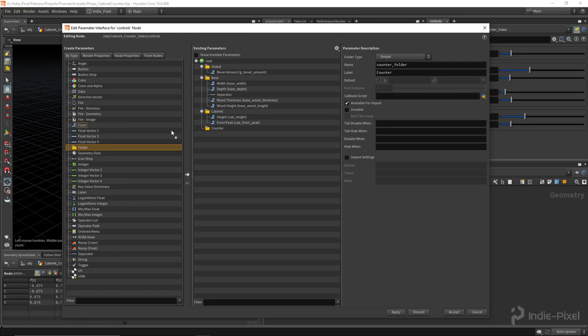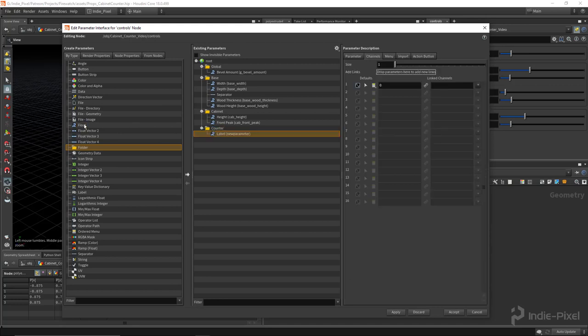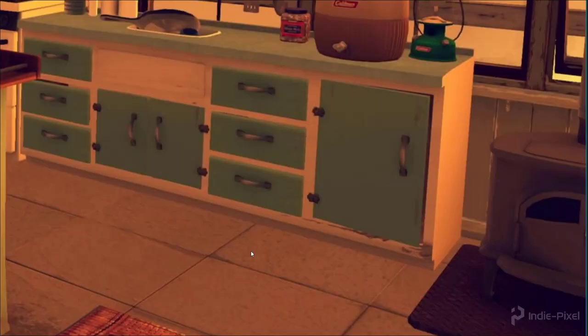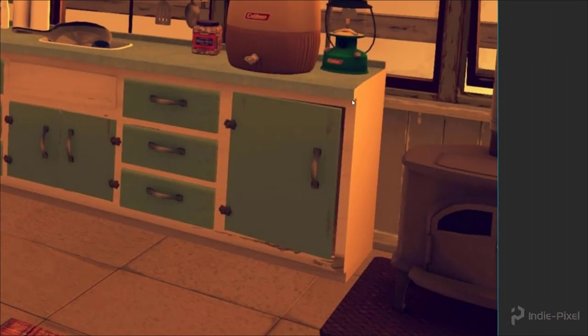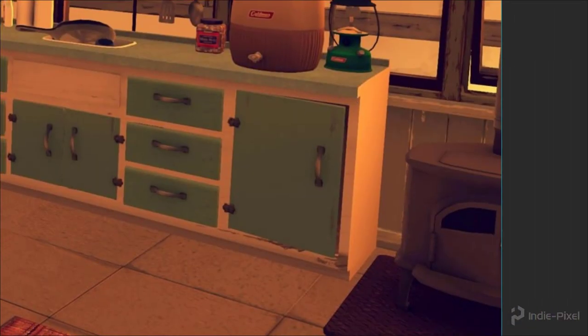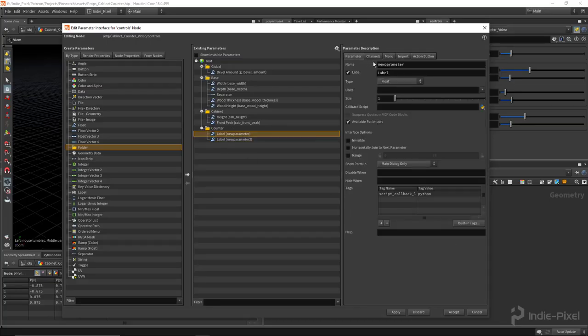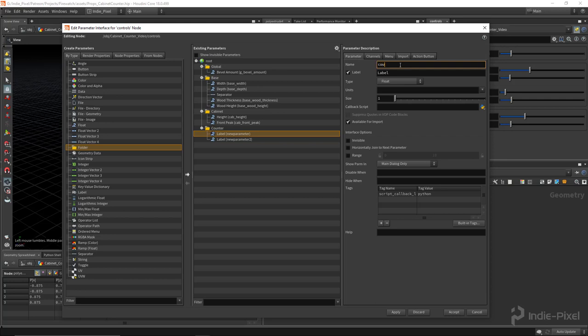All right, so we're going to need two floats for this. So if we look at our reference again, so this has an offset as well, this little guy right here. All right, so that's what I want to basically allow the user to do. So I'm going to call this the COU for counter, just for my prefix.